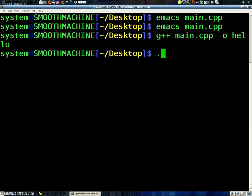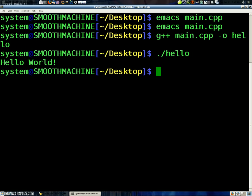Now, this dot means that in this present folder, in the current folder, in other words, in my desktop, I'm going to run hello. Hello world.